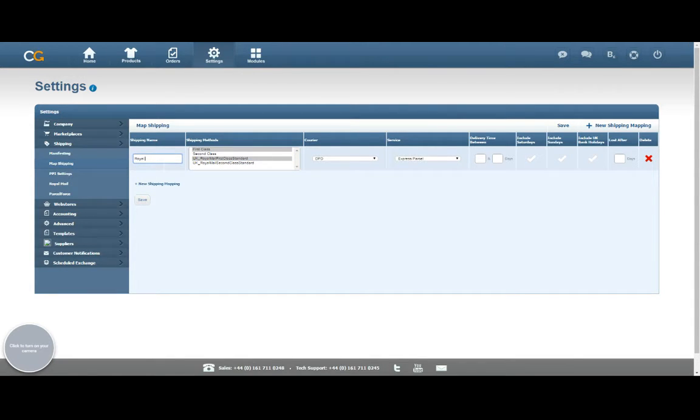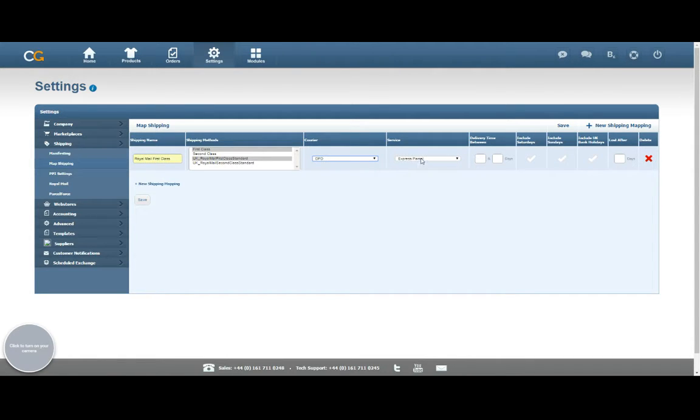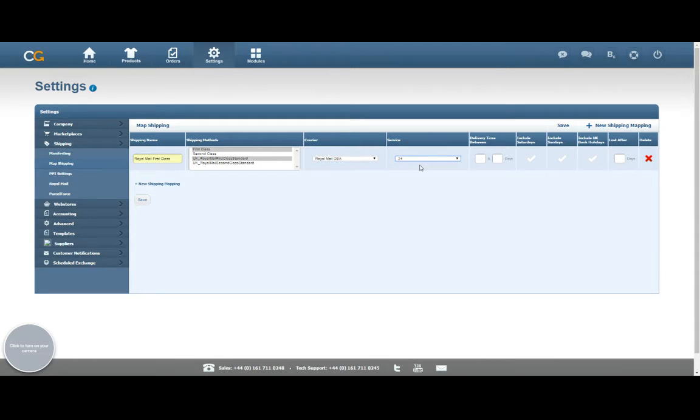Then I'm going to label those as Royal Mail First Class, and then I choose my courier of Royal Mail. I can also specify which service I want to use with Royal Mail as well. Once I've chosen a courier, that will give me a relevant list of services. In my case, first class is just going to equate to the Royal Mail 24 service, so I can select that from the drop-down.